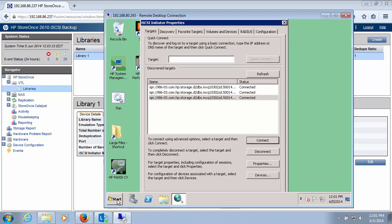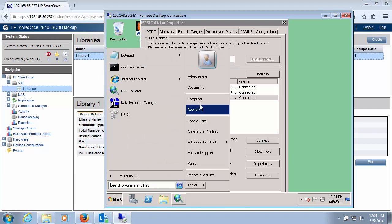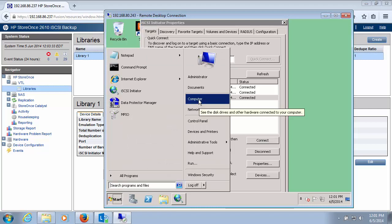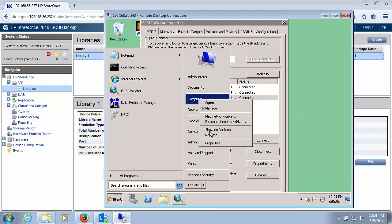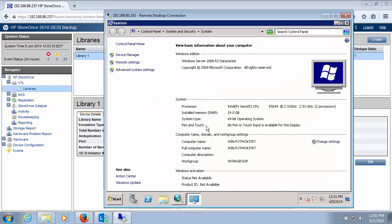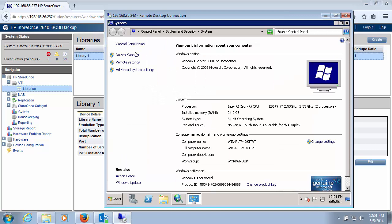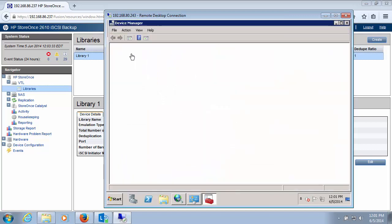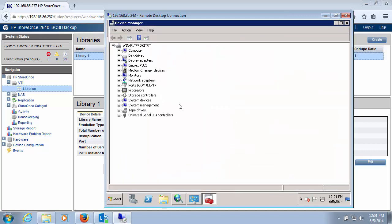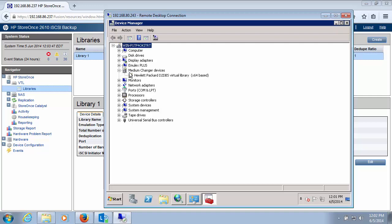And now what we'll do is we'll explore what we see inside device manager. So this actually looks like a tape drive to this system. Expand medium changers. We can actually see the HP tape library as well as the two tape drives that I've created for this system.